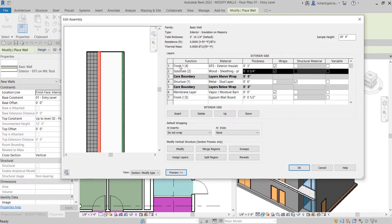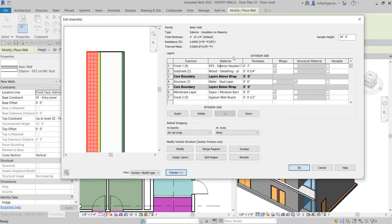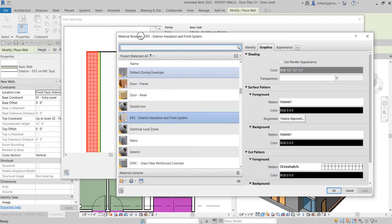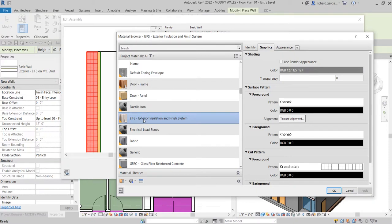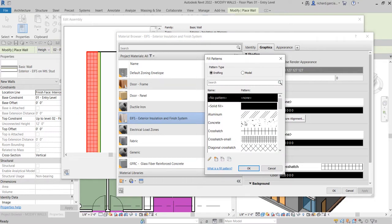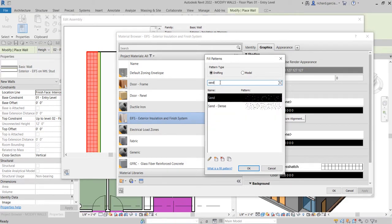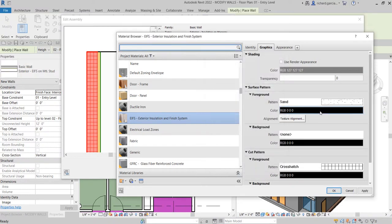The next thing I'm going to do is on layer one, which is the finish layer, I'm going to modify the material. I'll select the ellipsis button to open up the material browser. For this material, I want to change the surface pattern. As you can see on the Graphics tab, the pattern is currently set to None. I'll click that and change it to Sand — I'll search for 'sand' and select the sand surface pattern.